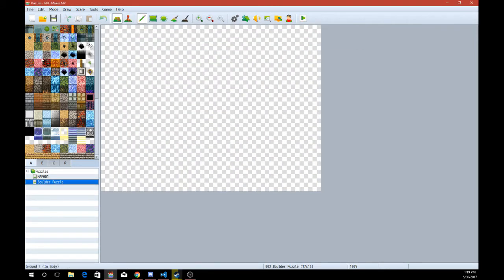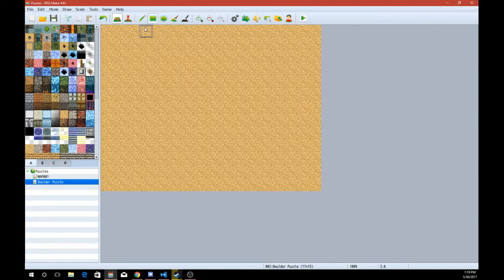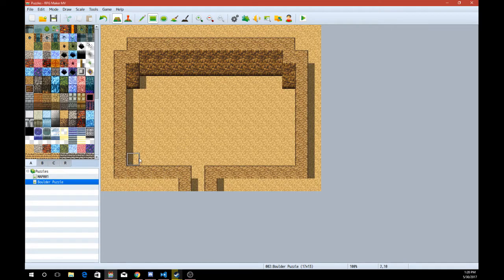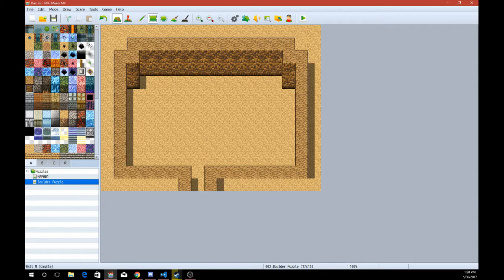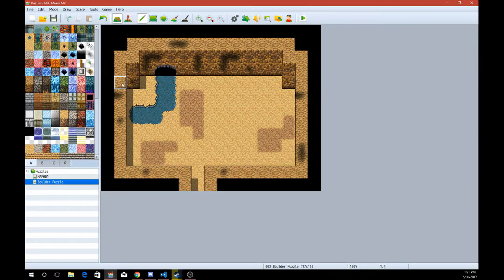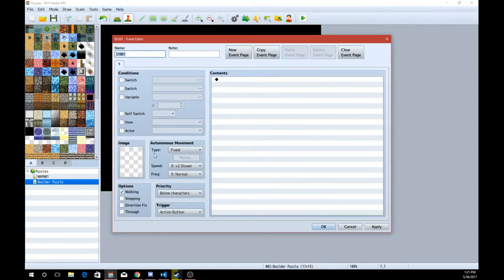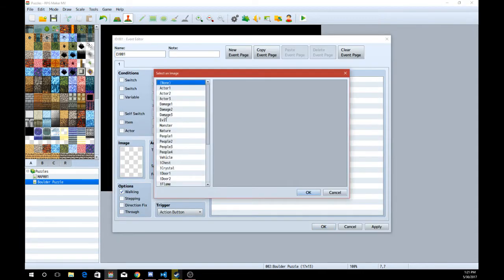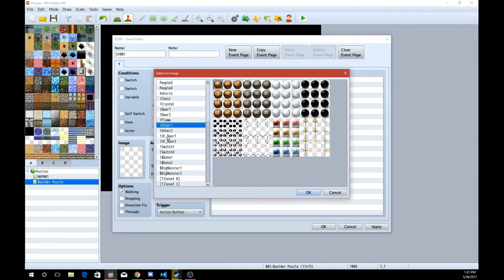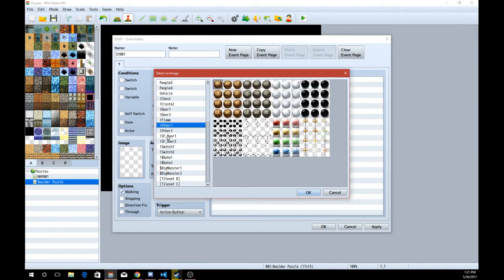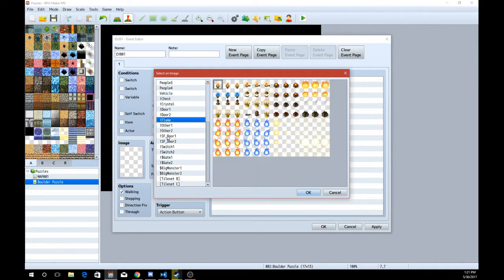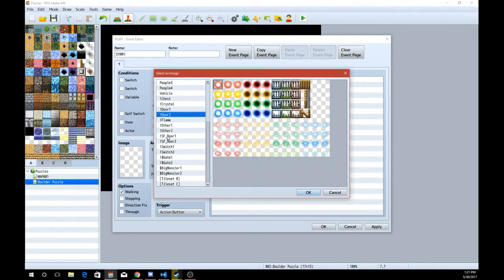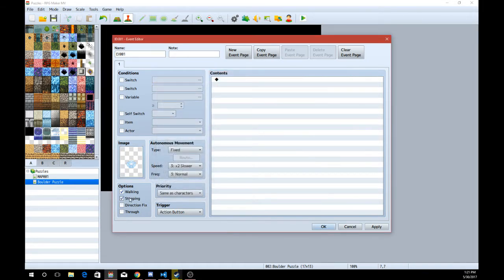I'm just going to make a very simplistic looking map. This is not a guide on mapping. This is just a guide on guiding people. Okay, so I've set up a little basic map here. I'm not really going to add any more details to it. So we're just going to have two little spots that you're supposed to push boulders onto.